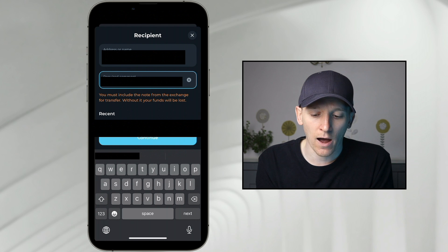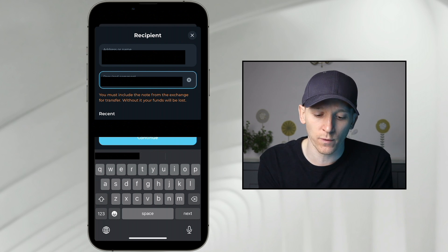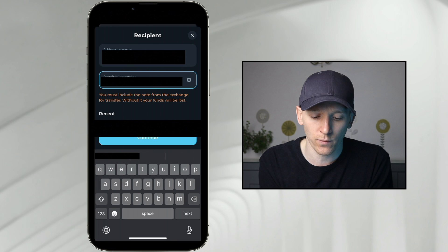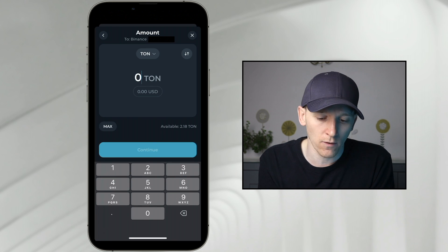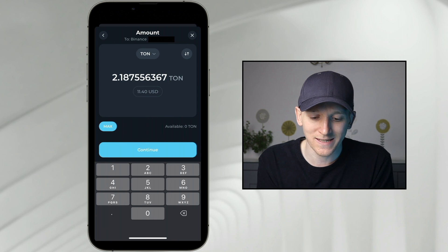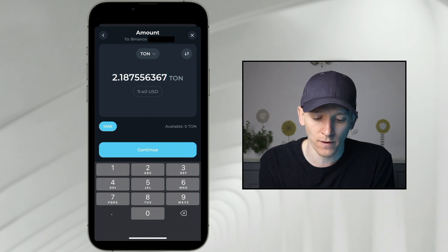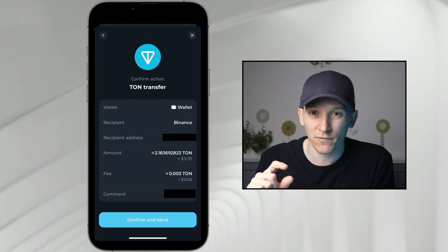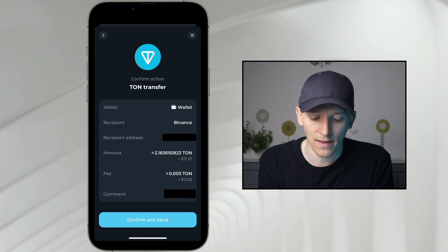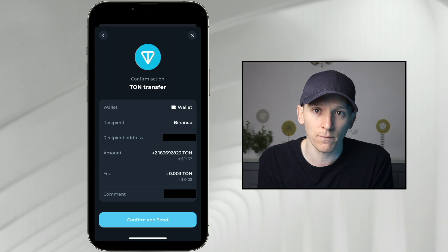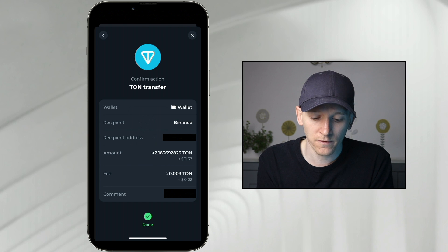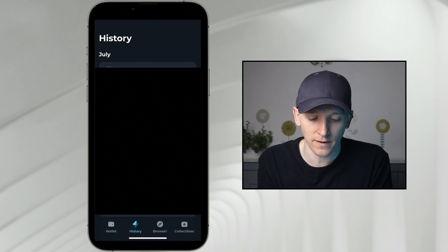This is essentially our user address within Binance. The address is the Binance address we're sending to, and the required comment or memo is our account within Binance so they know to credit our account. Then press continue, enter an amount of TON — I'll press max — and at the top it confirms this is going to Binance. Press continue again and confirm the action. You can see the recipient is Binance, my memo is included, the amount and transaction fee are shown in TON. Note that you pay the transaction fee in TON for every coin unless it's USDT in the W5 wallet. The comment below is my user account. I'll confirm and send — it's done and will land in my Binance account.